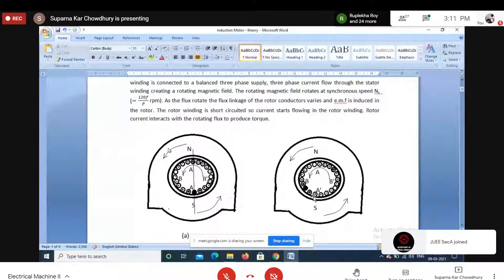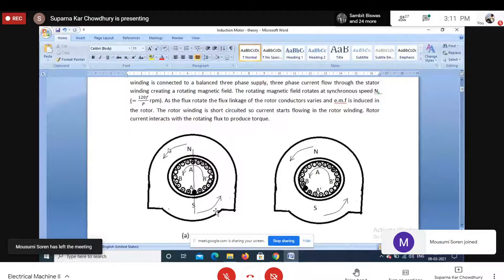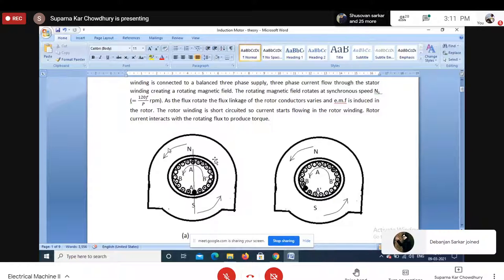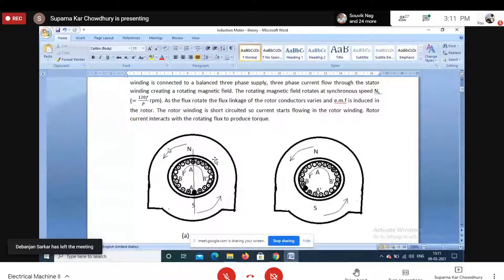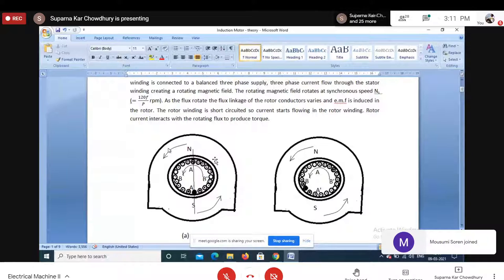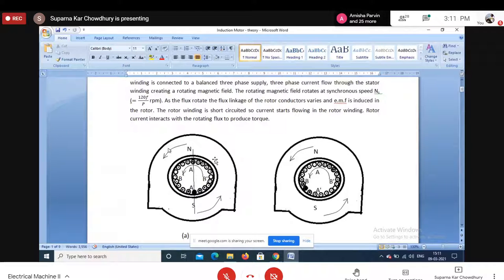When a poly-phase winding is fed from a poly-phase supply, it creates a rotating magnetic field with constant amplitude. The magnetic field at any instant is sinusoidally distributed across the air gap, but its magnetic axis rotates at a constant speed depending on the supply frequency and number of poles — defined as the synchronous speed.